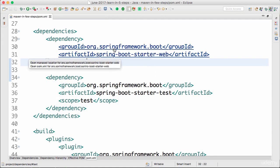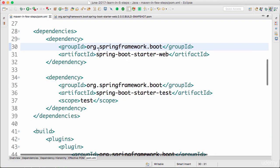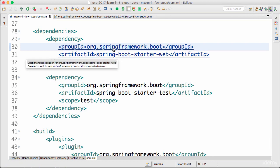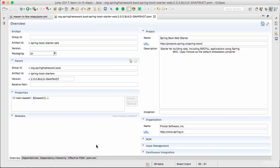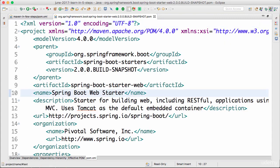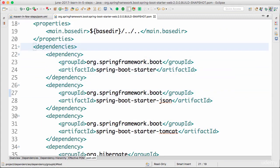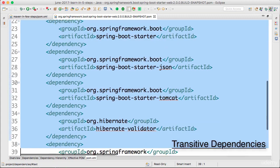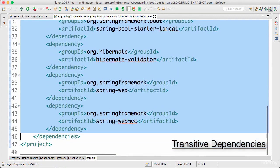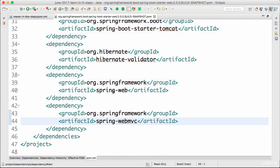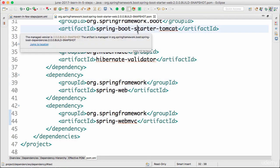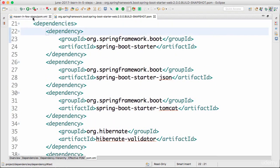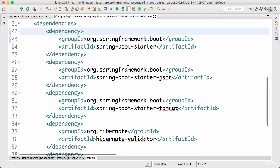Let's understand this. The dependency we have declared is spring-boot-starter-web. If I do Command+Hover over it, I get an option to open the pom.xml for spring-boot-starter-web. Once you go there, you can click the pom.xml to see the dependencies of that specific pom. You can see that it has a lot of its own dependencies — hibernate-validator, spring-web, spring-webmvc, spring-boot-starter-tomcat. So we pulled in one dependency and that dependency itself has other dependencies.